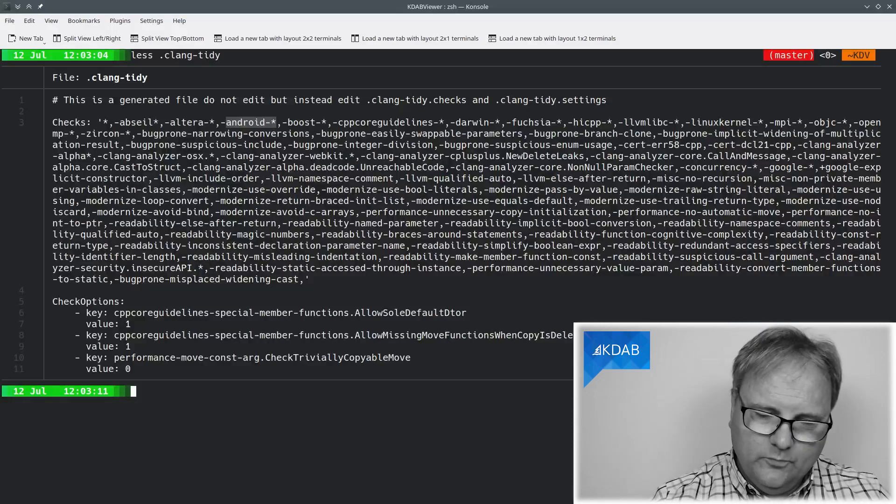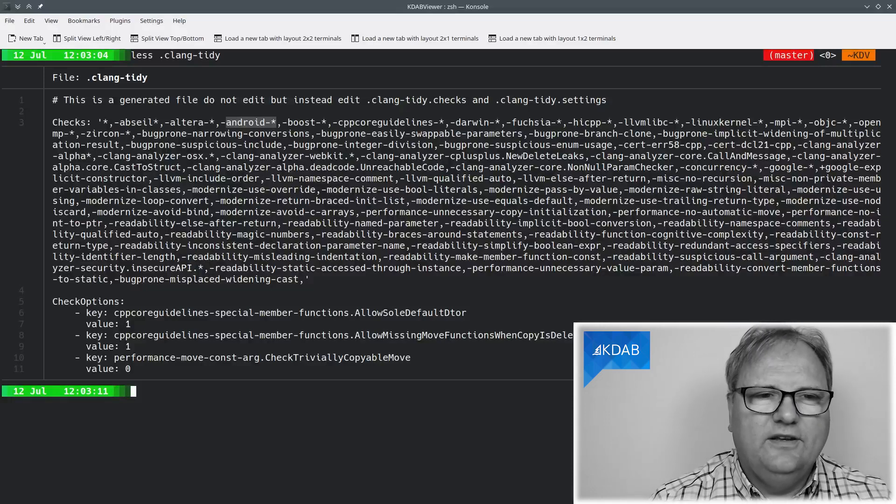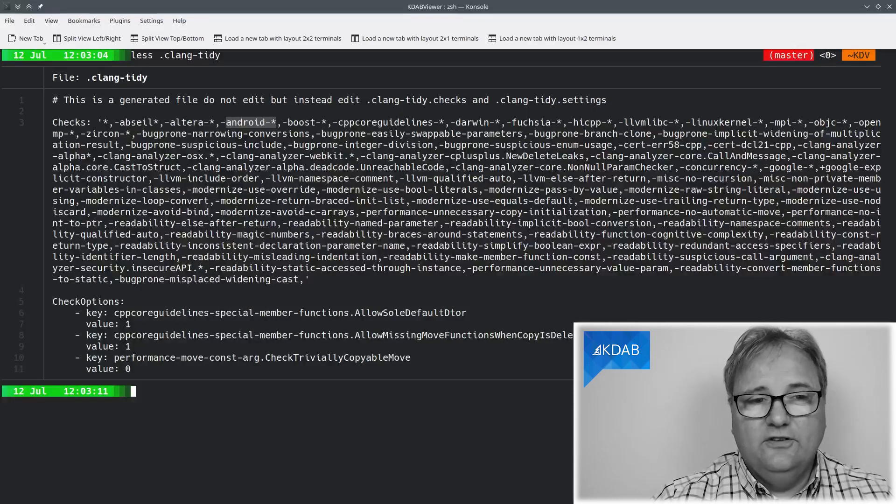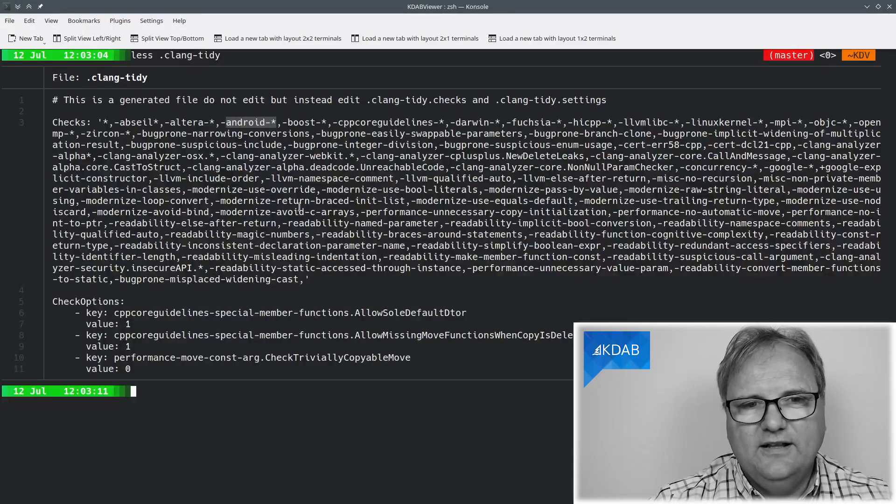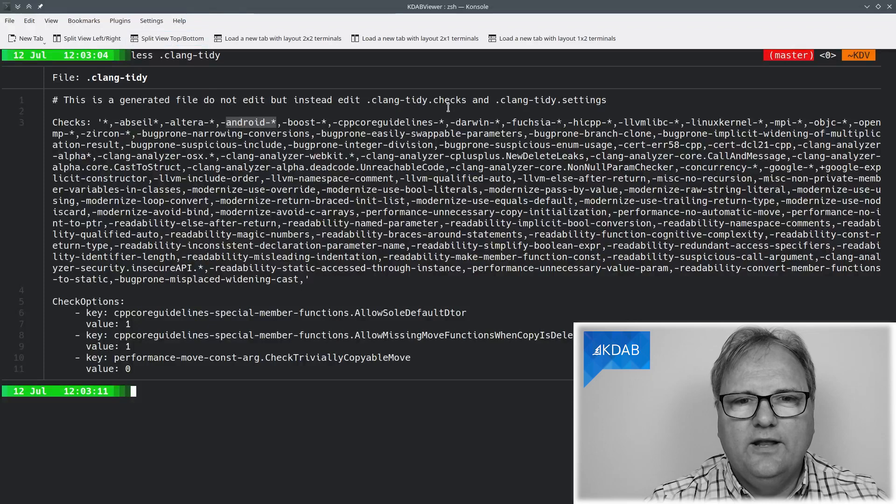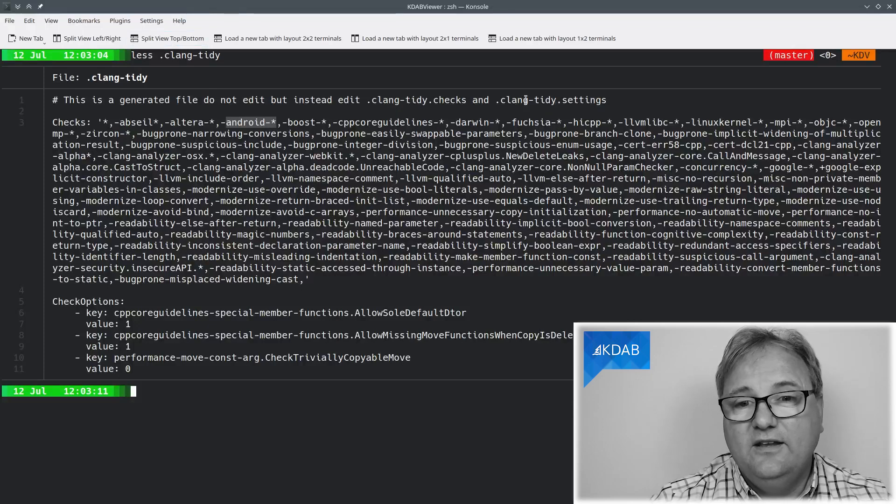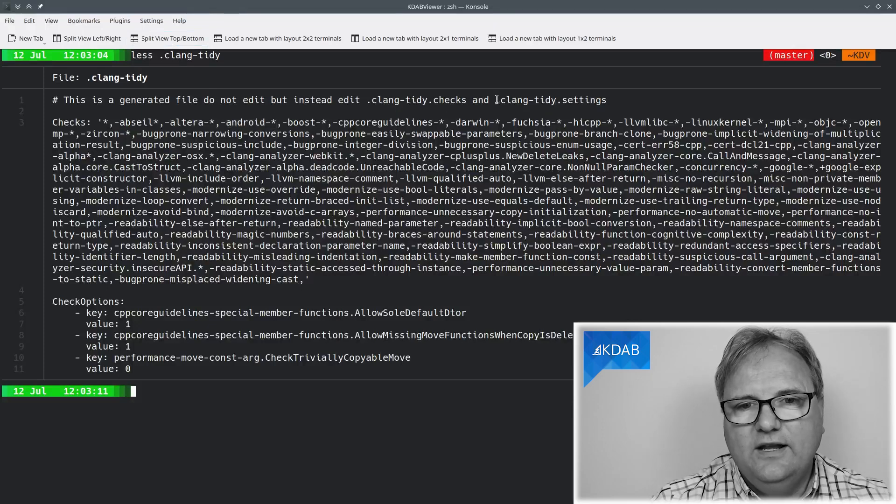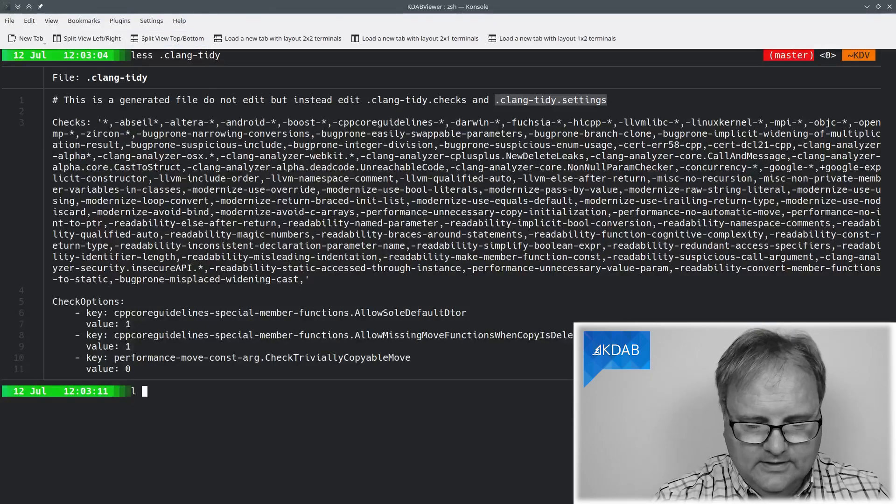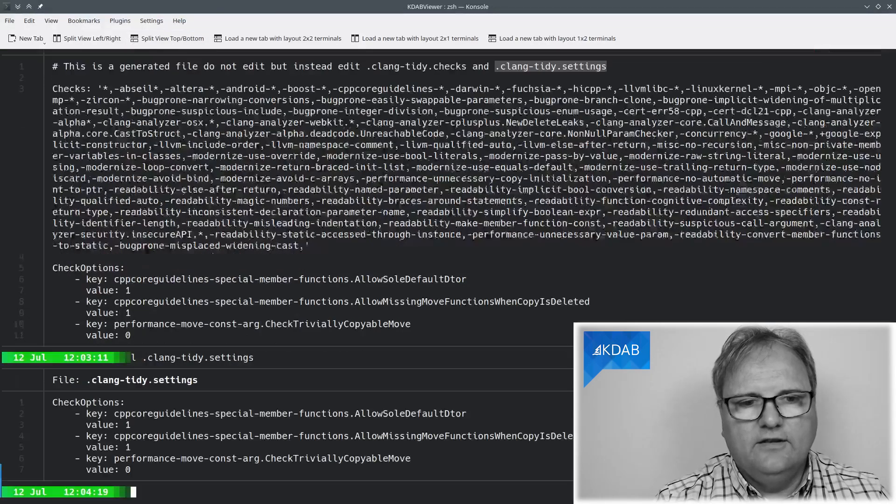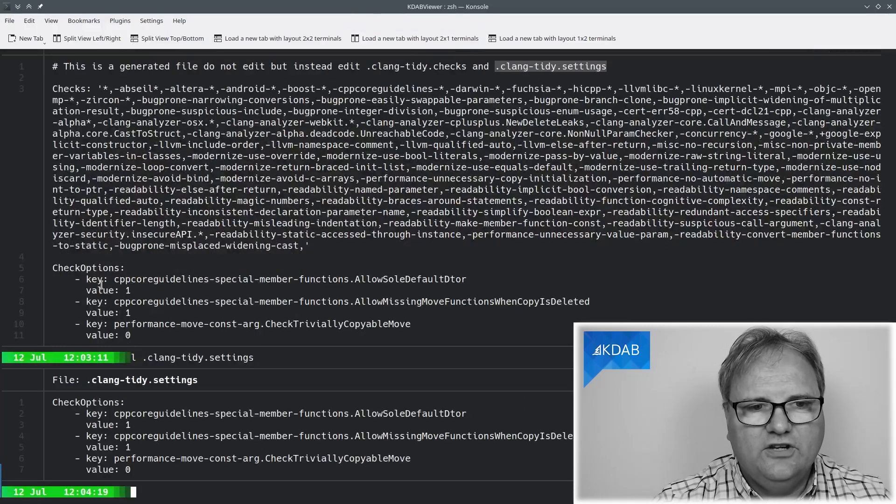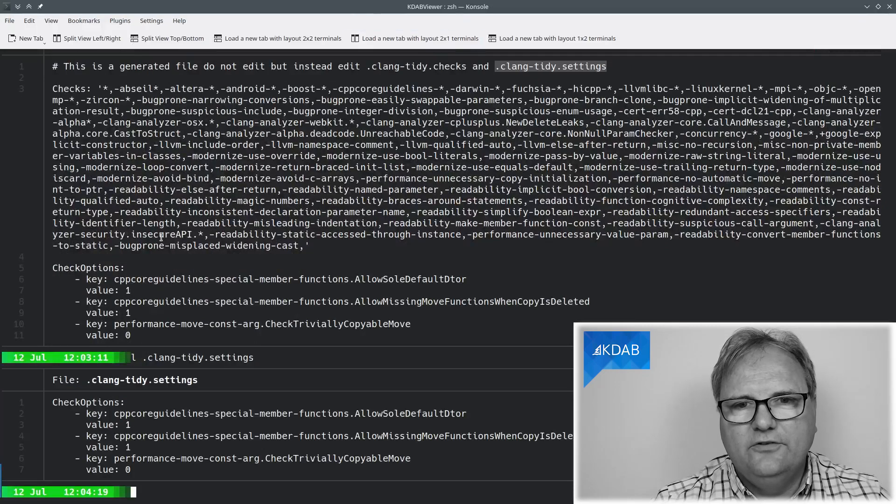So what I did was I simply created, as you can see up here, this file. I shouldn't be editing that anymore because it's generated. What I want instead is to edit this file here. So that looks like this.